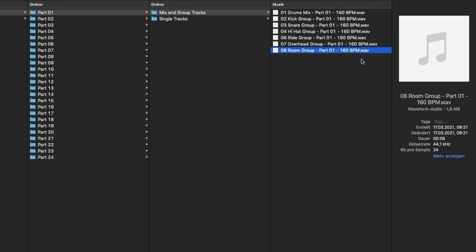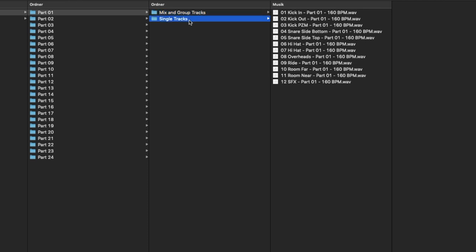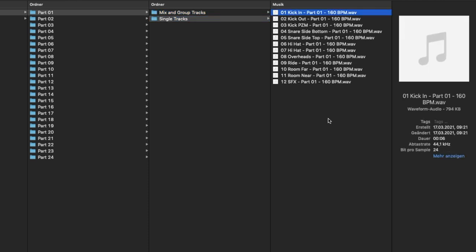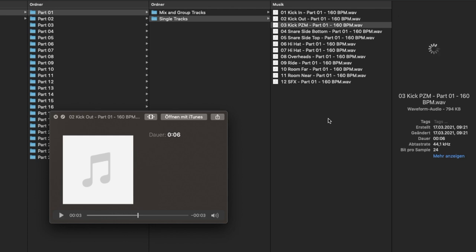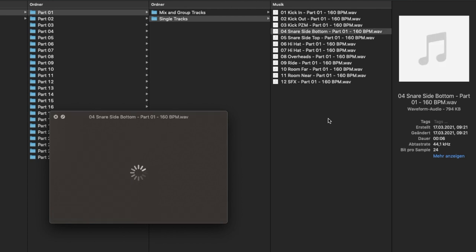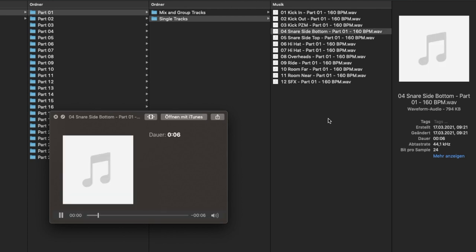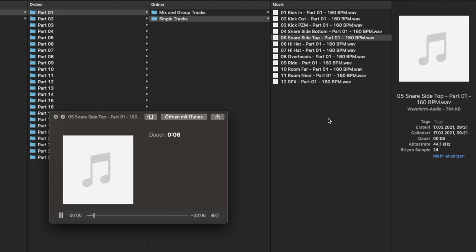And now let's listen to the unique and unprocessed single tracks as well. This is basically the pure and untouched recording from the studio session. Kick in mic, kick out mic, additional kick mic, snare bottom mic, snare top mic.